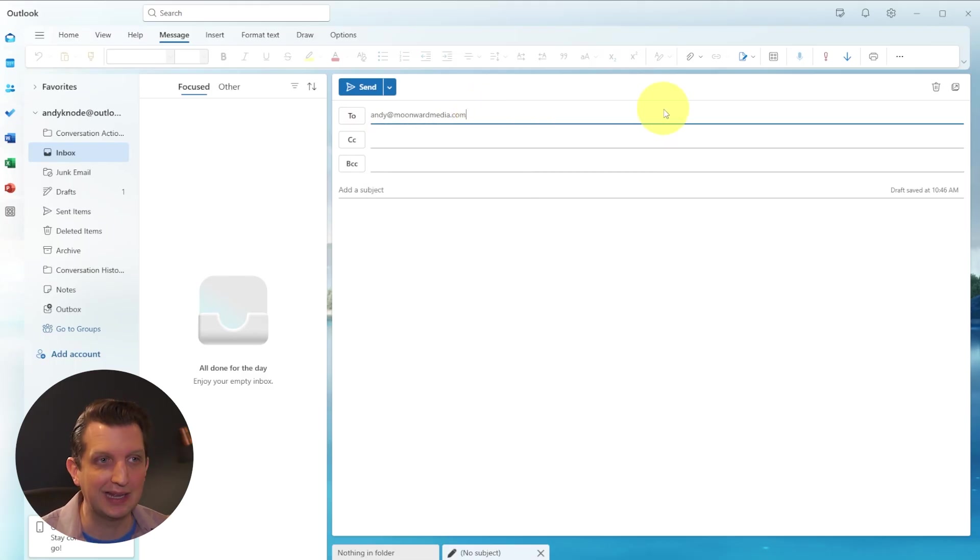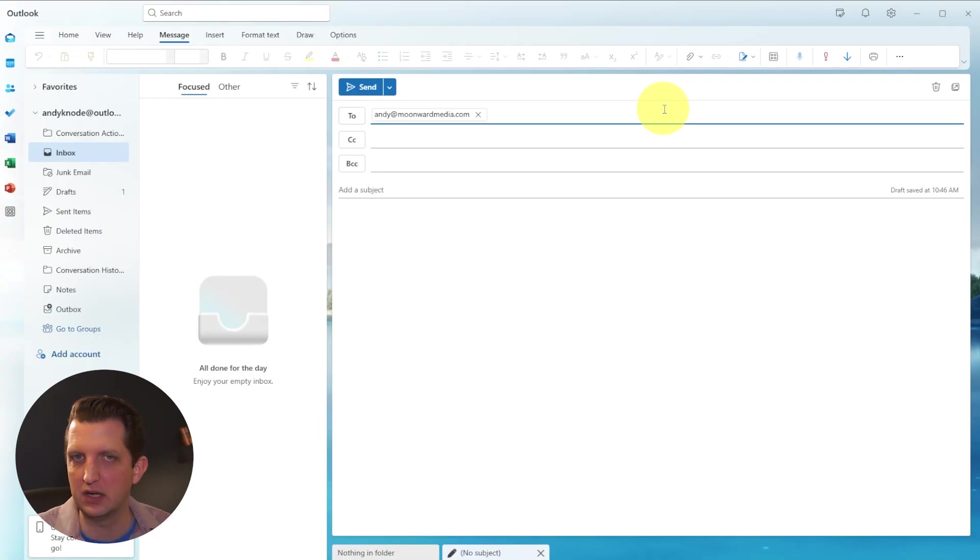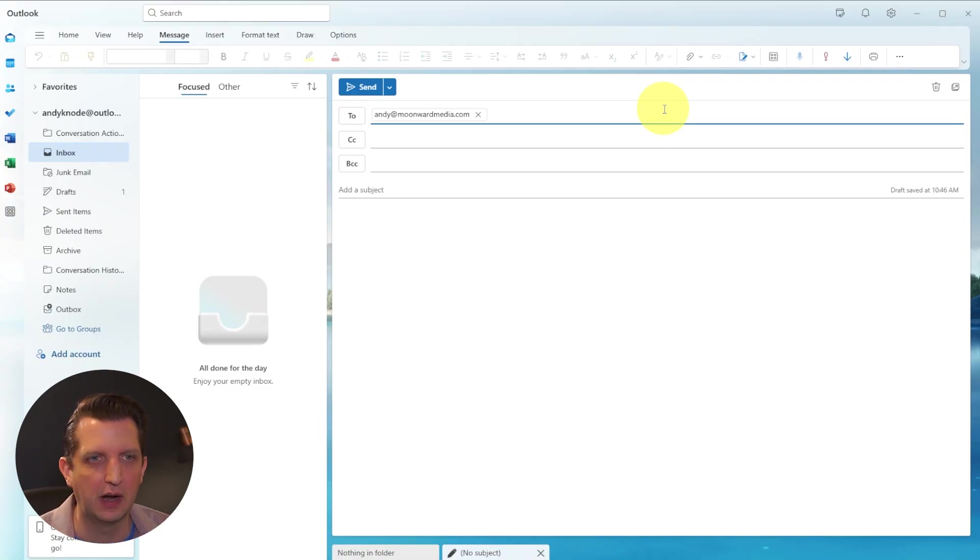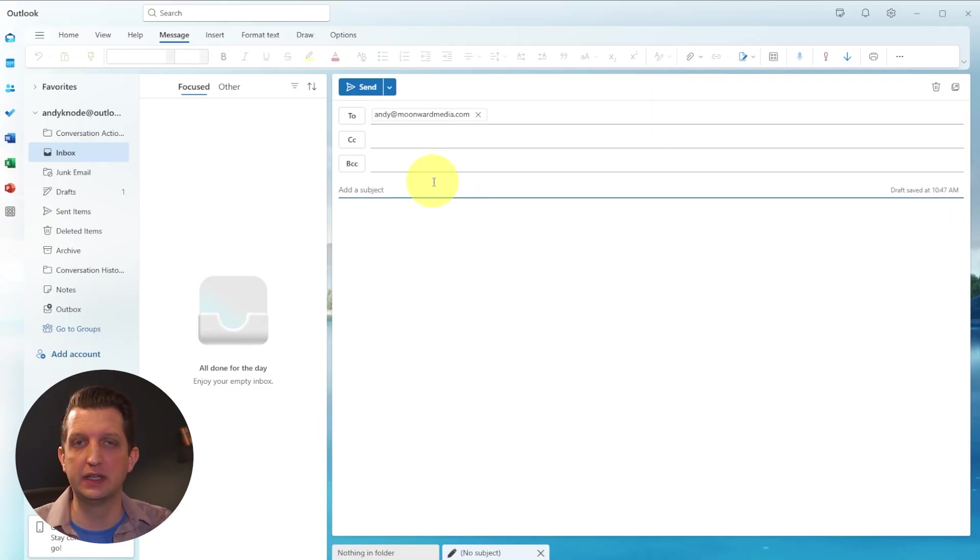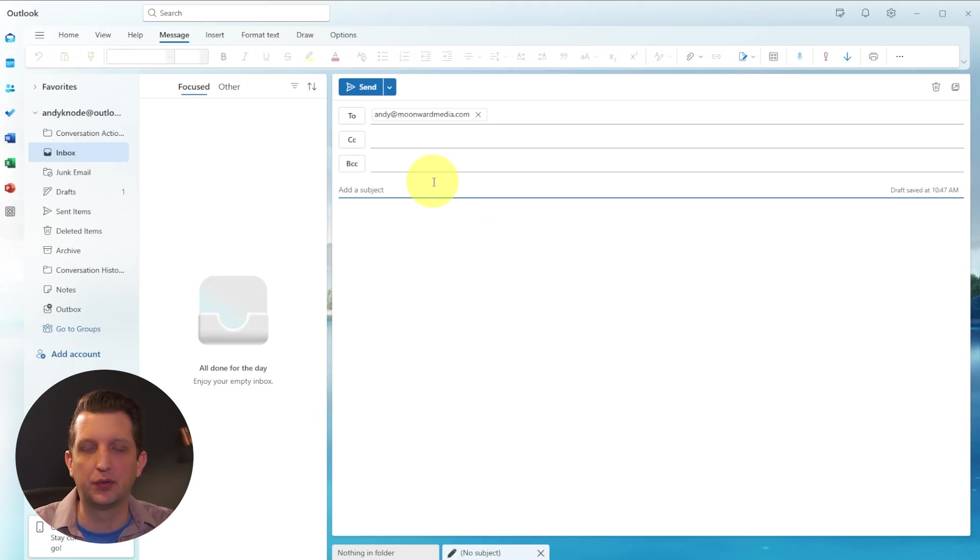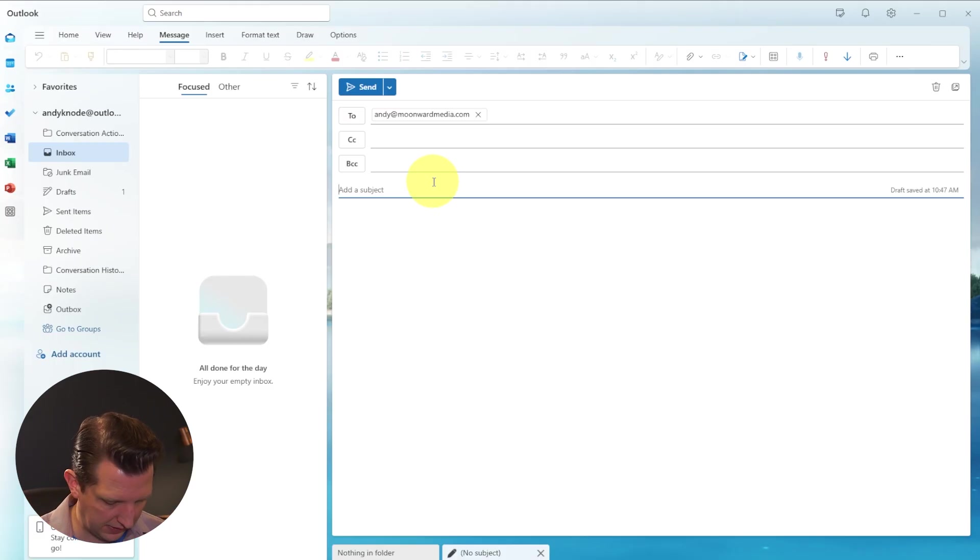You can also just hit comma and add an additional email address in the to box. And you can add as many email addresses in there as you want. Next, you add a subject line, which is what the email is about that pops up for the recipient first. We're just going to call this my first email.